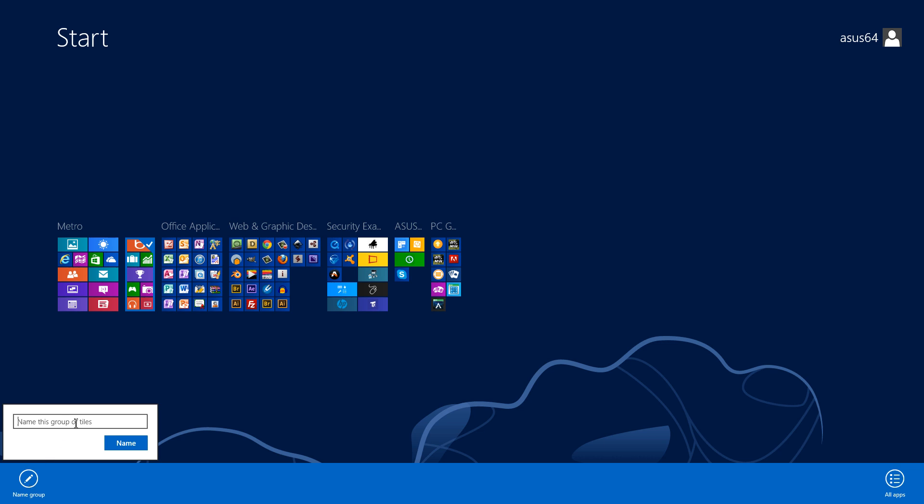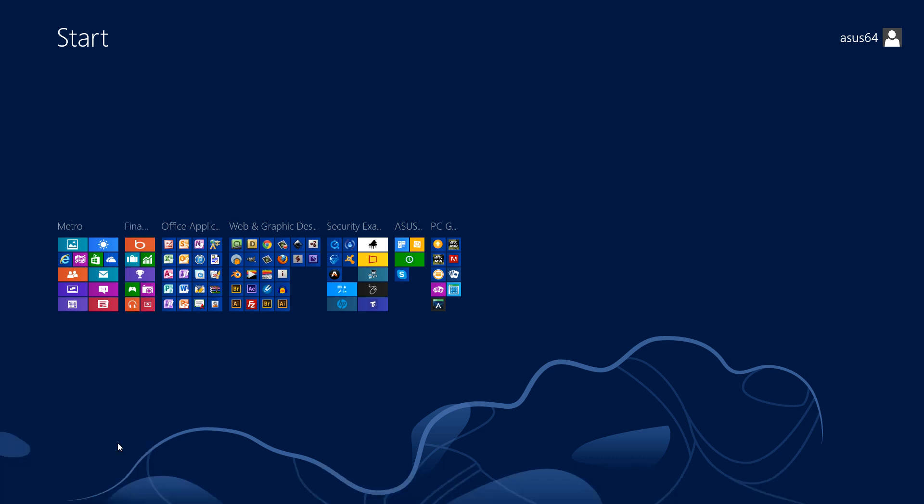Click in this box that says 'name this group of tiles' and we'll give it a name. I'll call it finances since it has some finance applications within that group. So I call it finance apps, and then I'll click the name icon and that'll finalize everything.